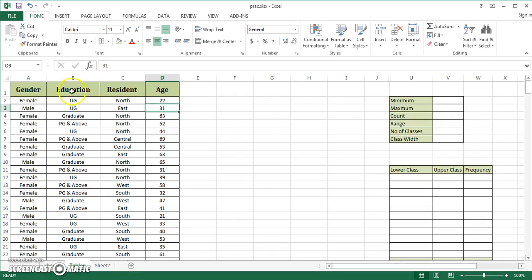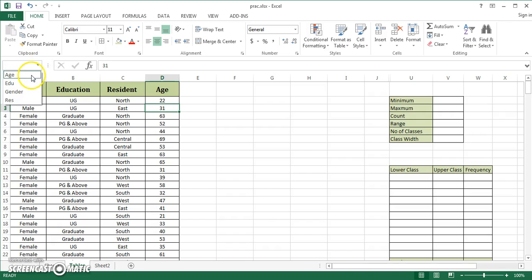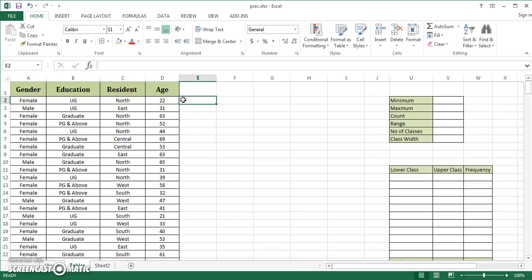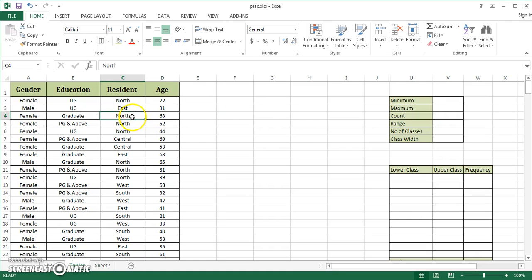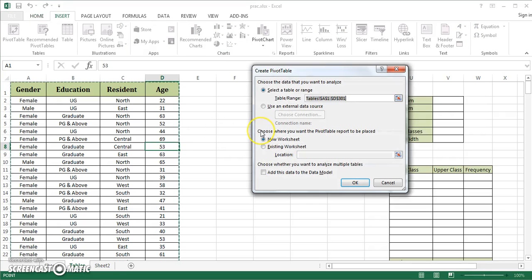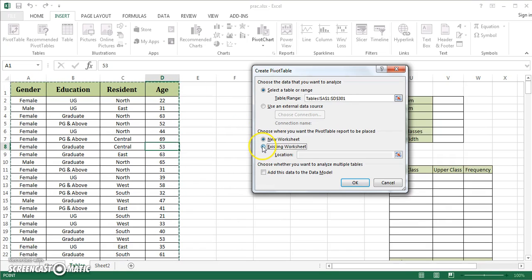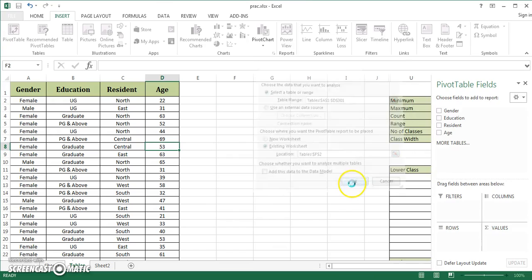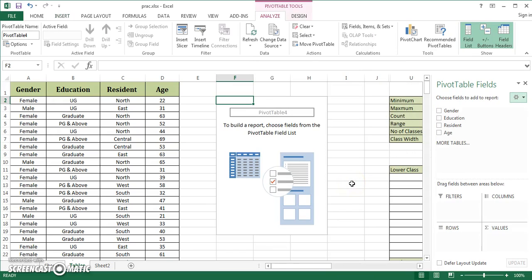I've already named this column as age. I'll put my cursor in the pivot table and use my keyboard shortcut alt-N-V. If you're using Excel 2007, it's alt-N-V-T. It's taking the whole range. I'll do my table on the existing worksheet and give it a location in this cell.